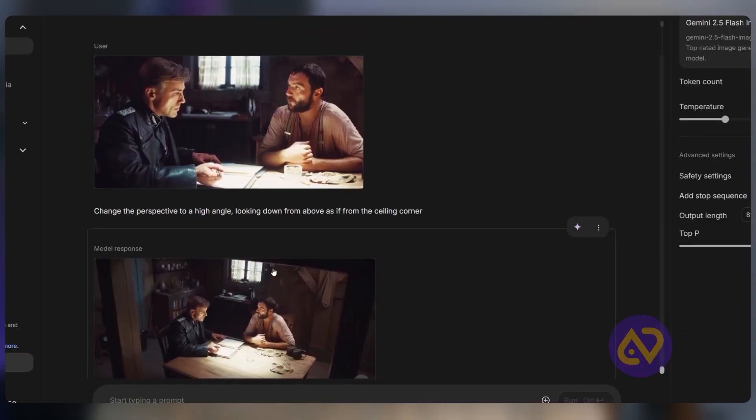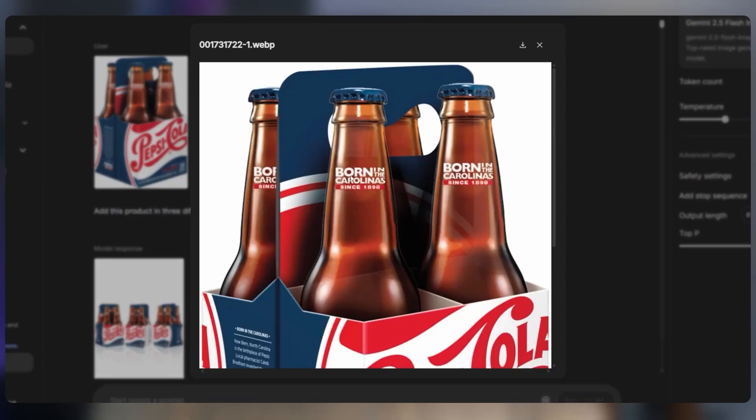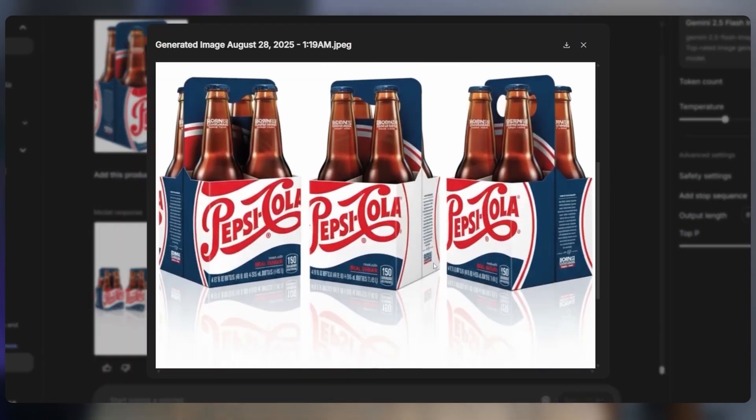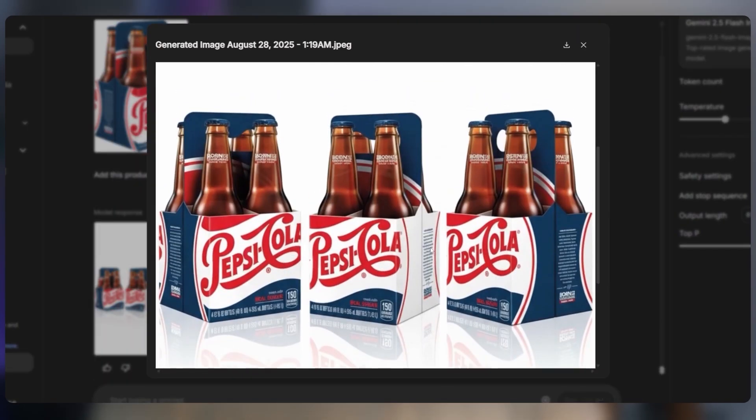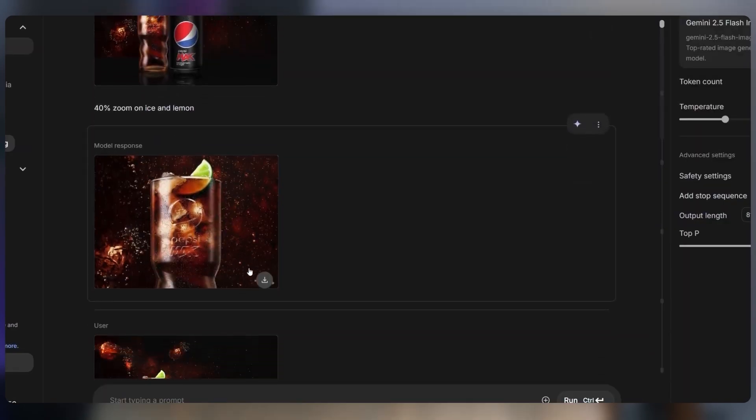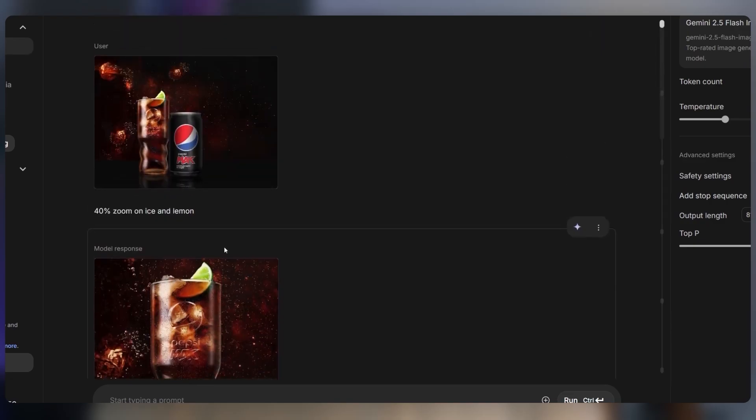You can also change camera angles, generate different product shots, or even zoom into tiny details like macro photography.